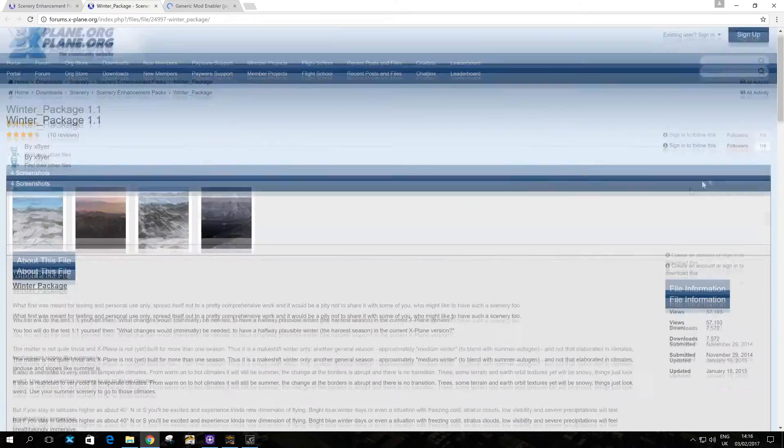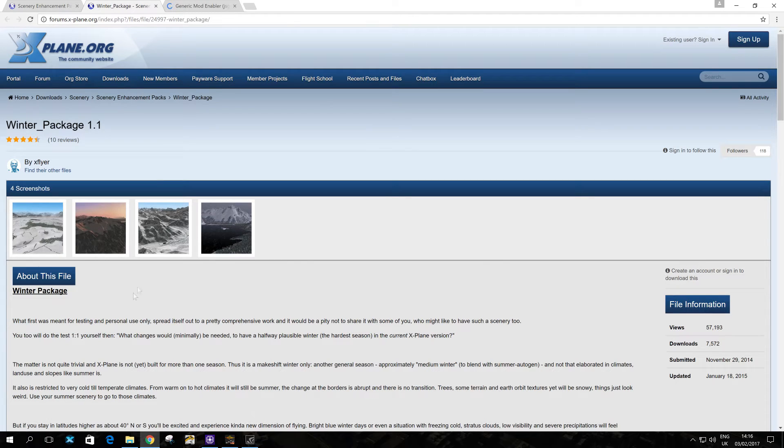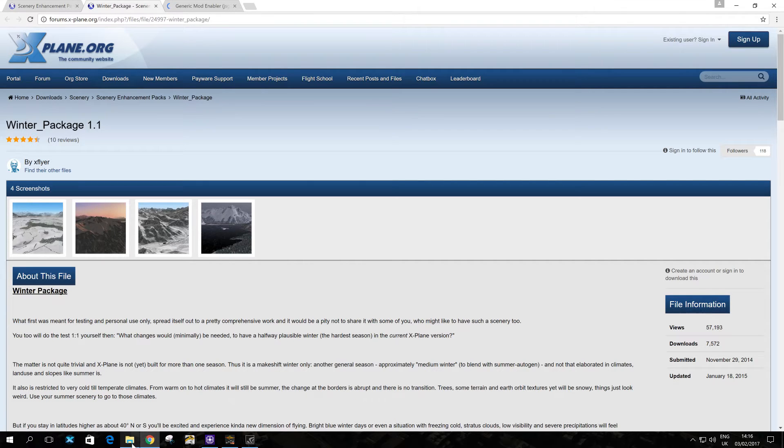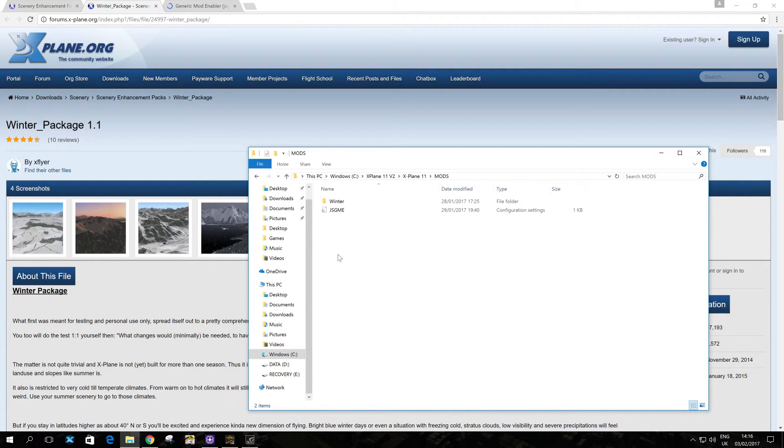When you log in, you'll see a download option somewhere around here. So once you've downloaded it, you simply extract the folder and you'll see a folder called Winter, I believe. Let me just double check what it's called. Yeah, Winter. Okay.